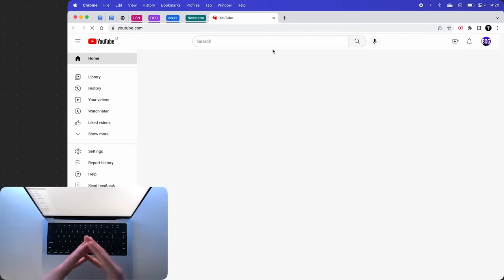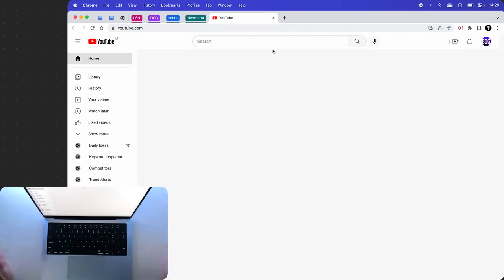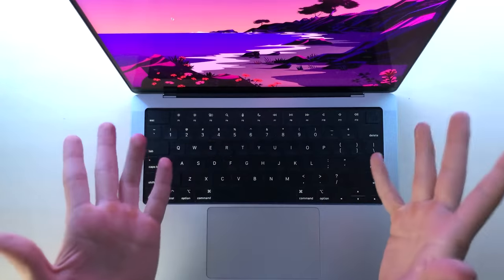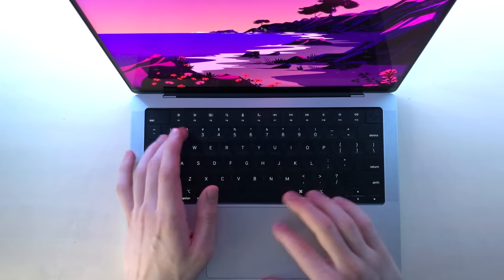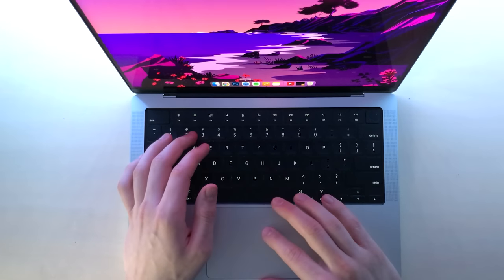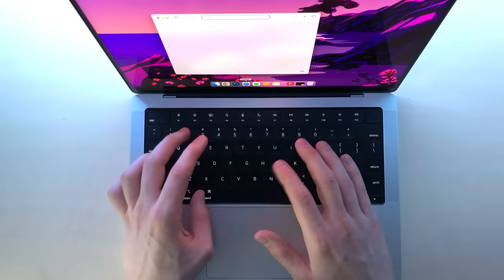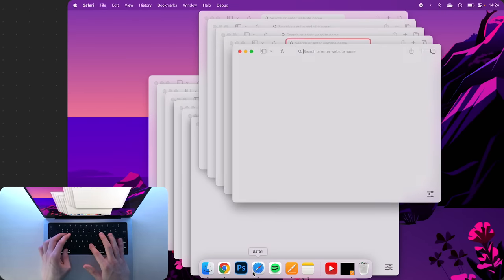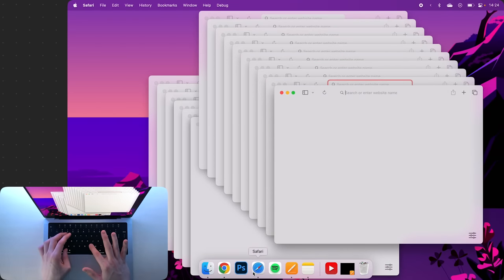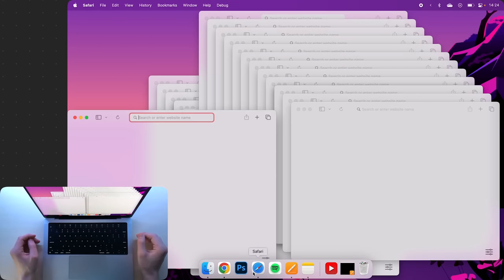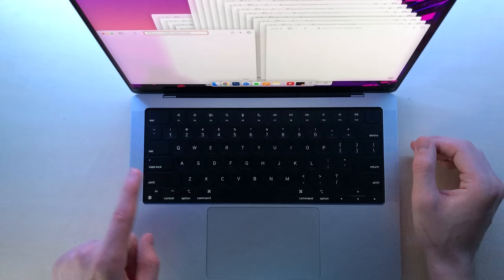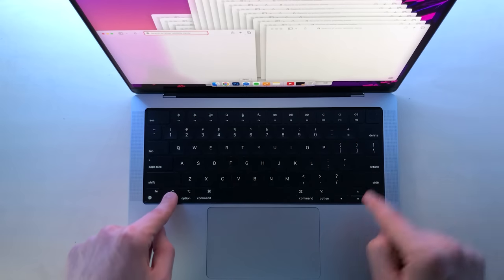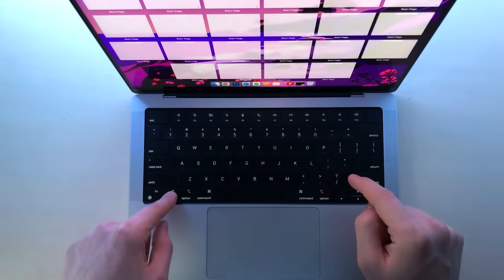But what happens if your desktop gets a little crowded with a few browser windows? Well in that case, you can click Control and then down arrow to see all the windows that you have open.